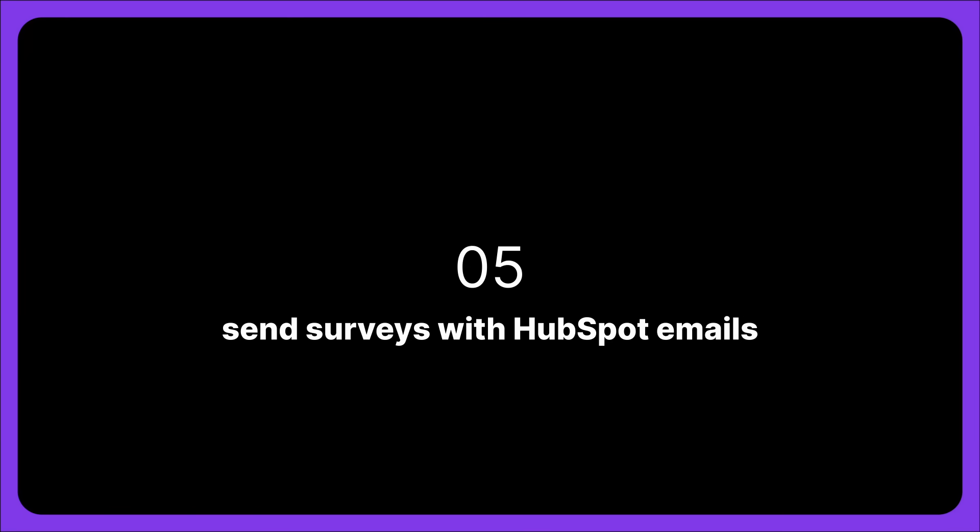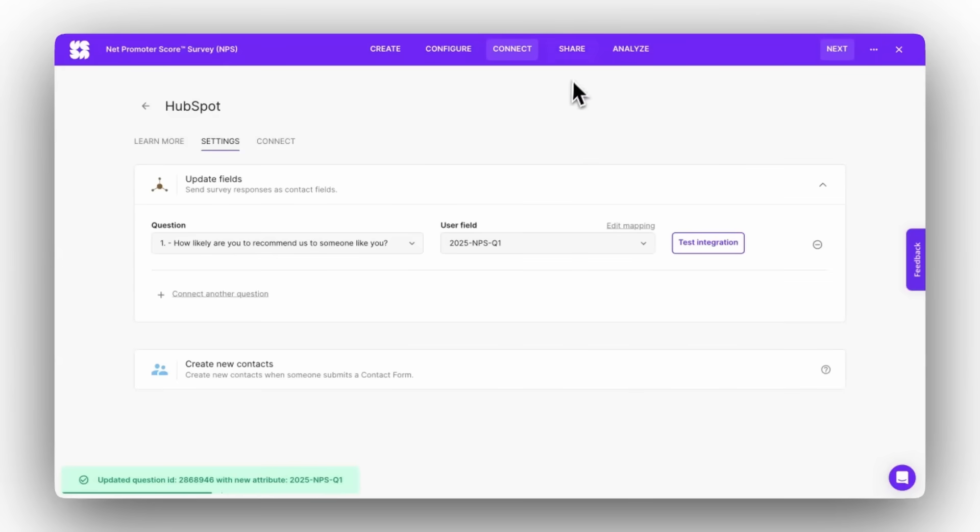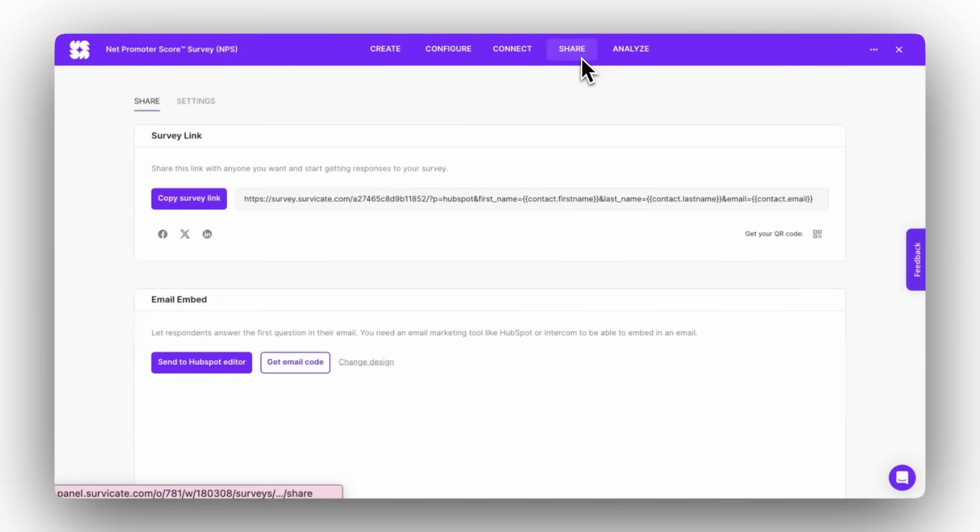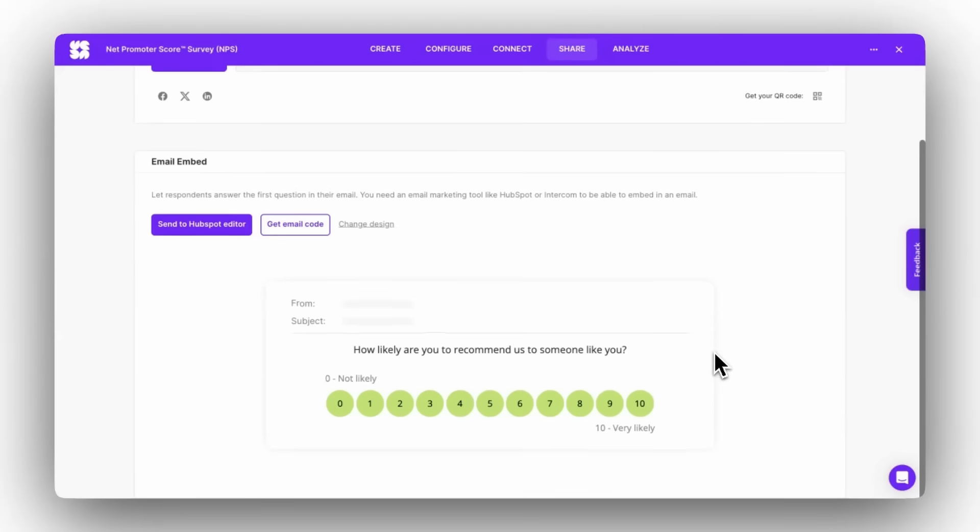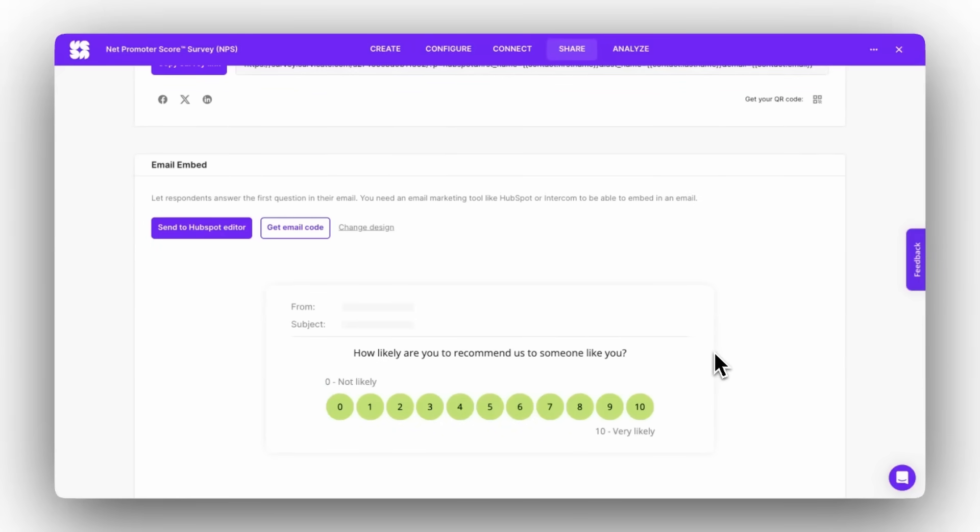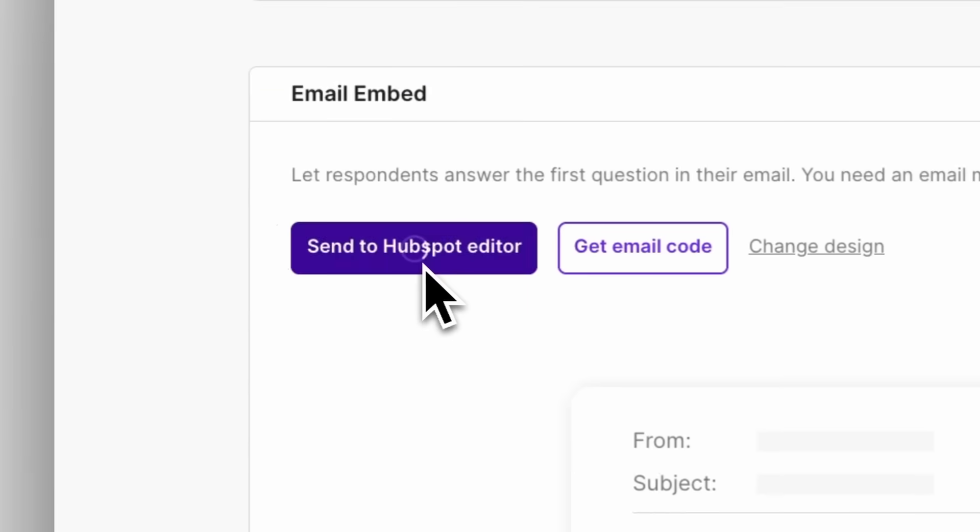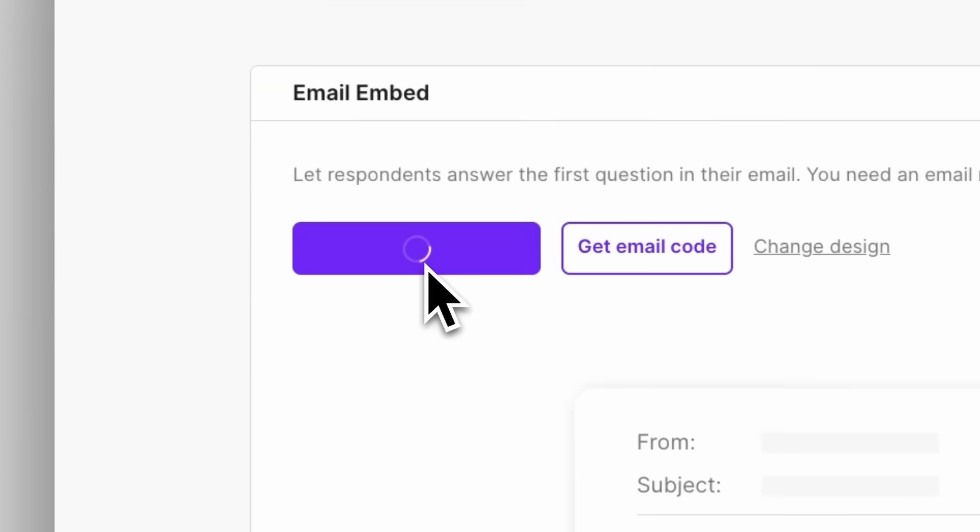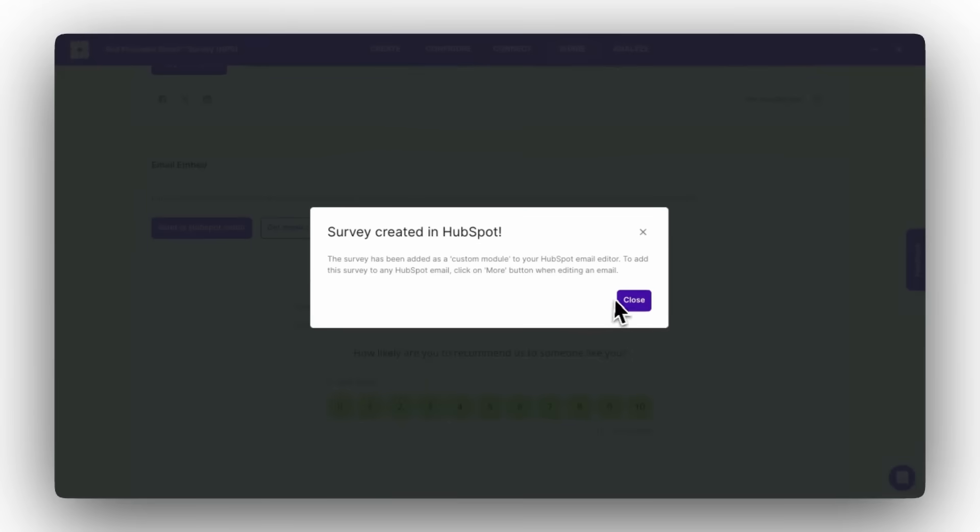Send surveys with HubSpot emails. Now, go to the Share tab of your survey. You'll see a preview of your survey embed in the Launch in an Email section. Click on Send to HubSpot Editor.